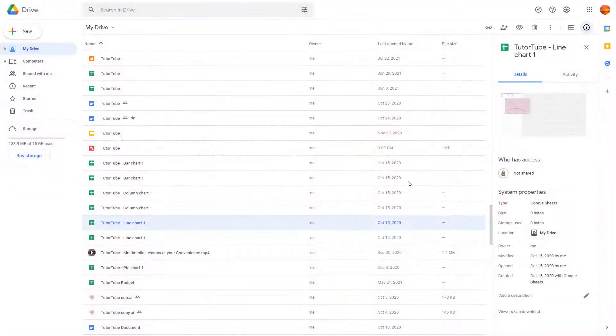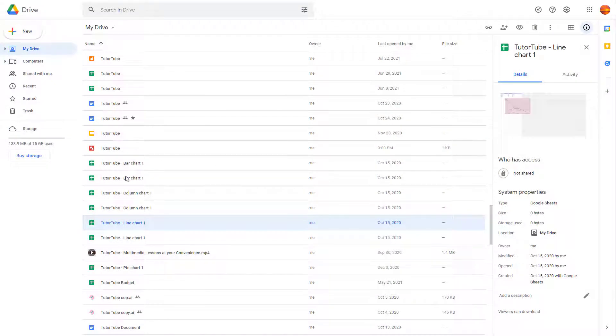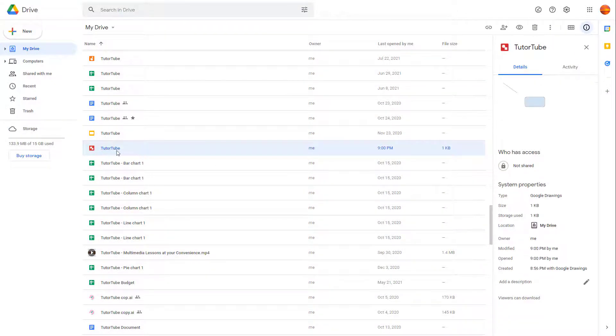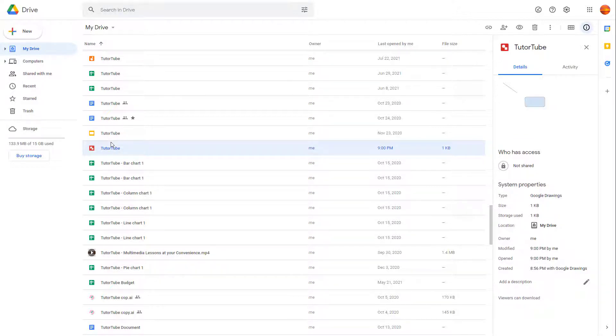Over here you can see that I am in my Google Drive and this file right here is a Google Drawing file. If you were to go and double-click, what happens is that you can open this up in Google Drawing.